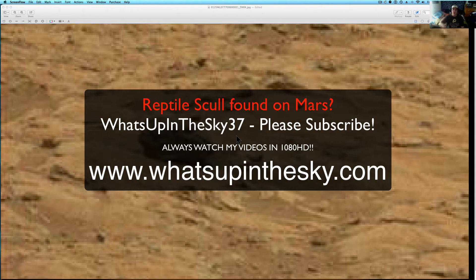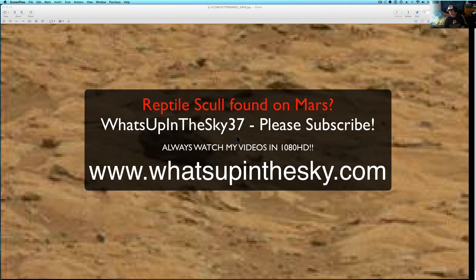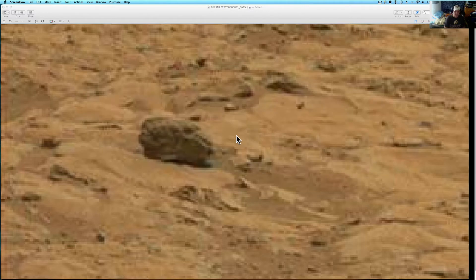What's going on YouTube? It's your buddy Will from What's Up in the Sky 37 or whatsupinthesky.com and you are looking at what appears to be an alien skull on Mars found by the Curiosity rover.